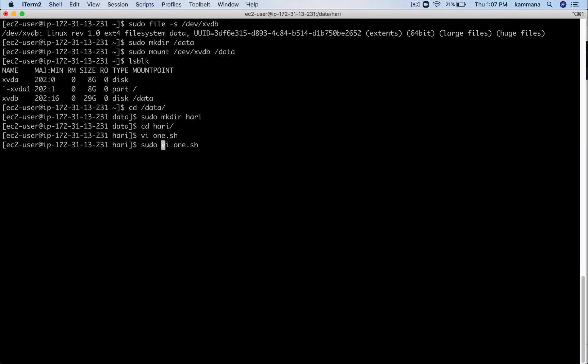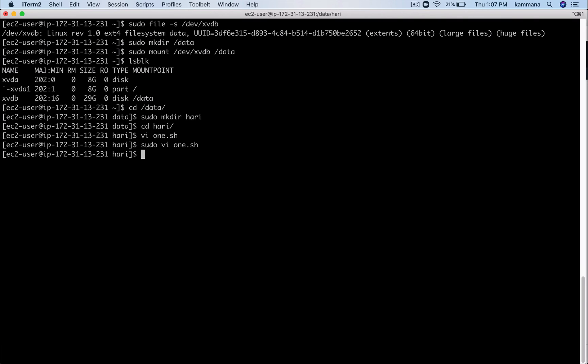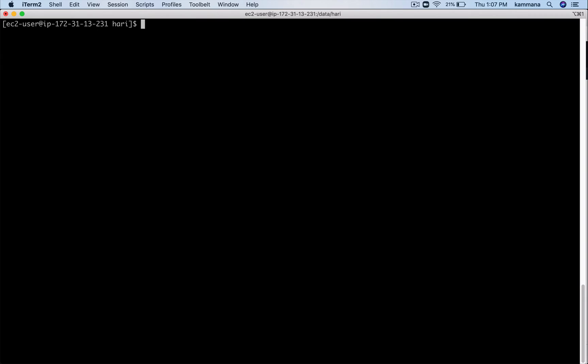If we want to store data onto this volume, right, open this in sudo mode. Okay, now that is how we create a volume, we create a mount point, a file system on the volume, and we mount it.